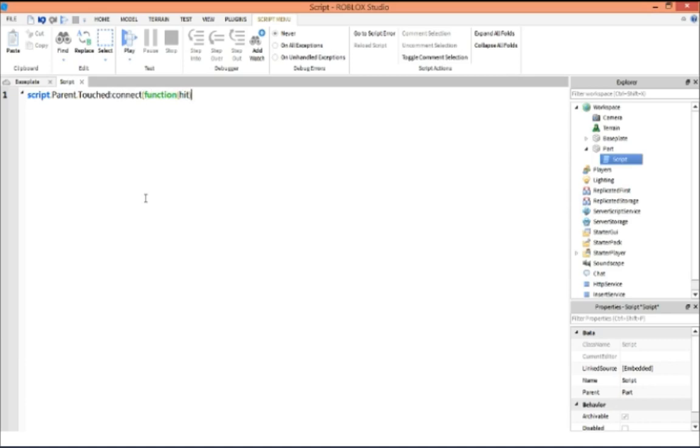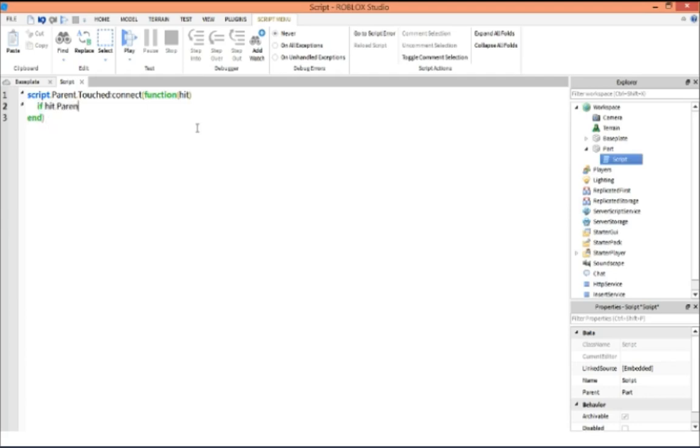What that's going to do is it's saying whenever the script's parent, which is the part, is touched, it's going to initiate whatever's under here. So we're going to say if hit dot parent colon find first child. Then we're going to do parentheses quotation marks humanoid.